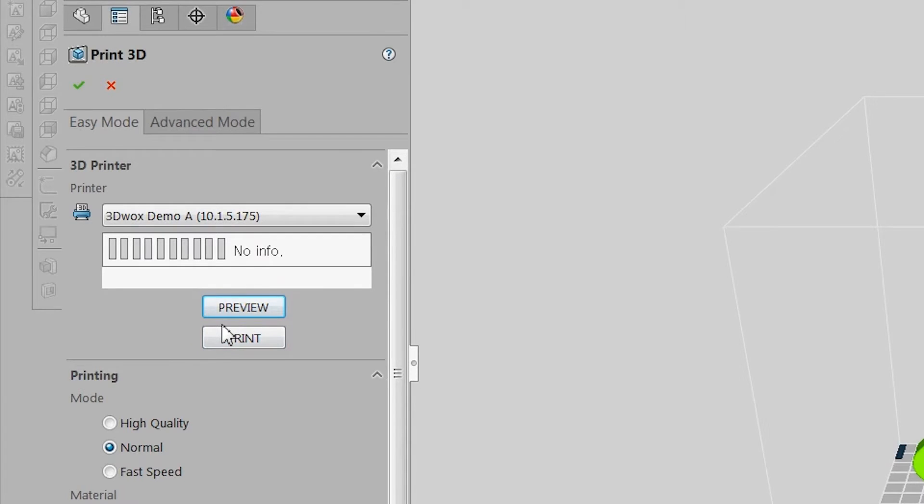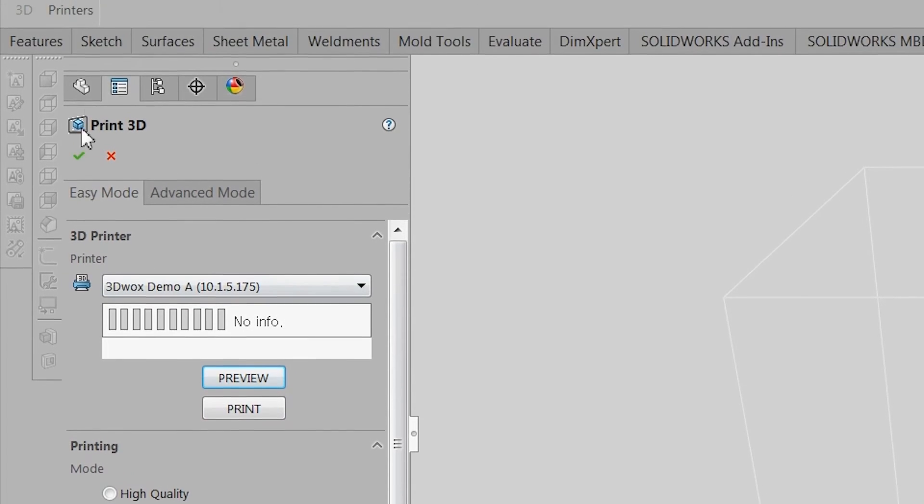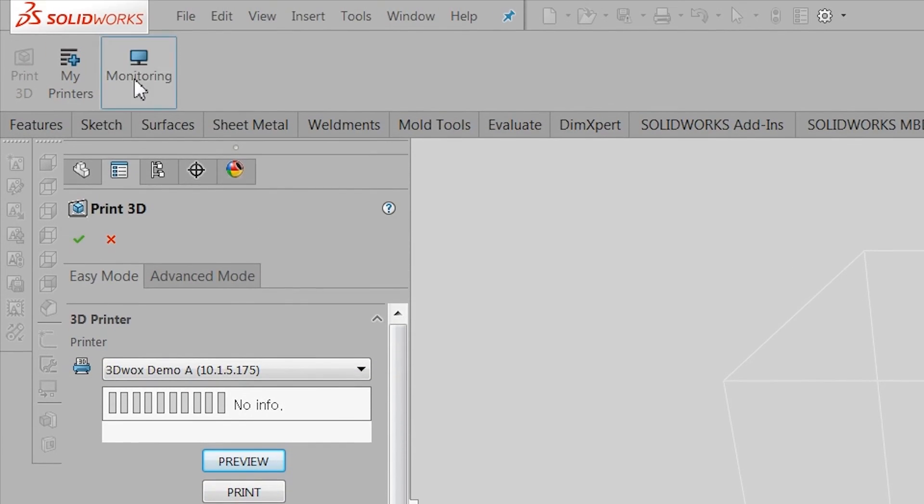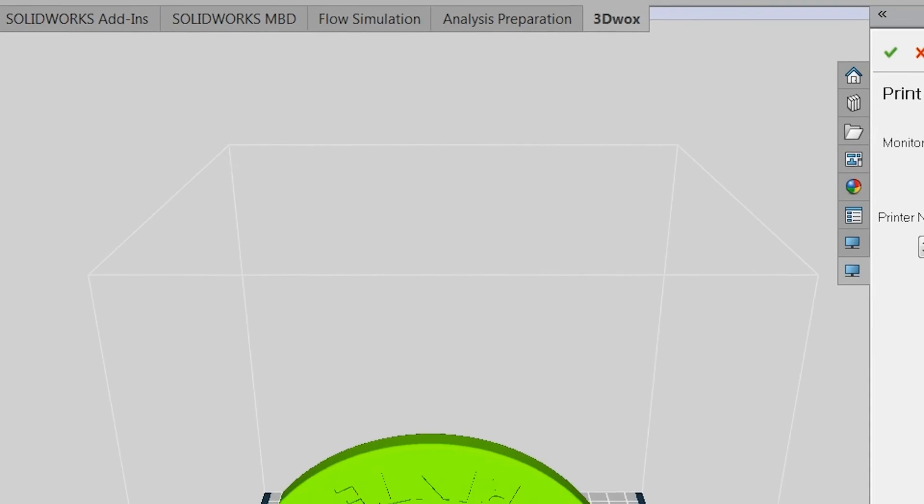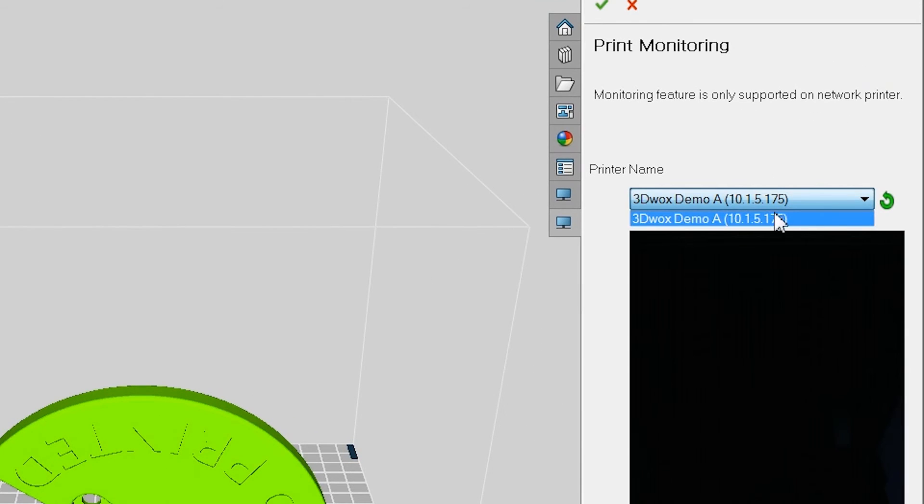Web monitoring can also be accessed by going to the Command Manager and clicking on Monitoring and selecting a printer from the drop-down list.